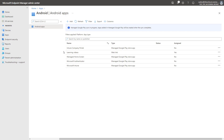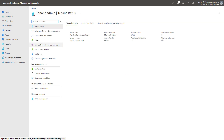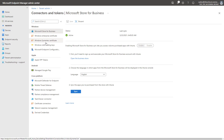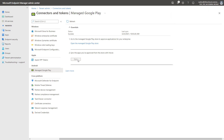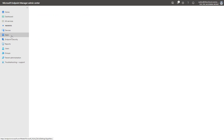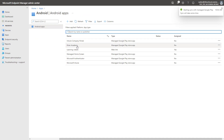Another way to force the sync to occur more rapidly is to go to Tenant Administration, Connectors and Tokens, and under Android, select Managed Google Play — you can also use this option to force another sync so that the apps get synced from Managed Google Play into Intune. Going back to Apps, Android, you can now see that the Khan Academy app has been successfully added into Intune and can now be deployed to all Android enterprise enrolled devices.